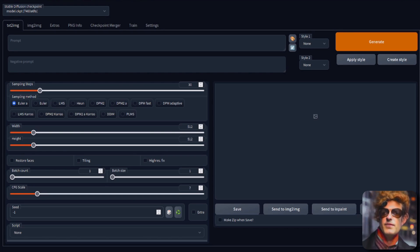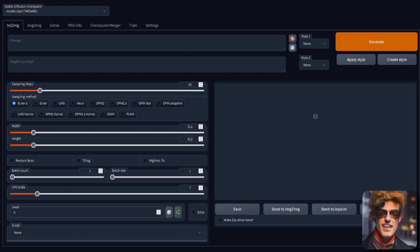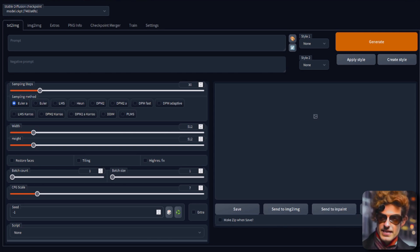Here are five top tips for the Automatic 1111 web interface for generating AI art. Tip number one: never forget a prompt.